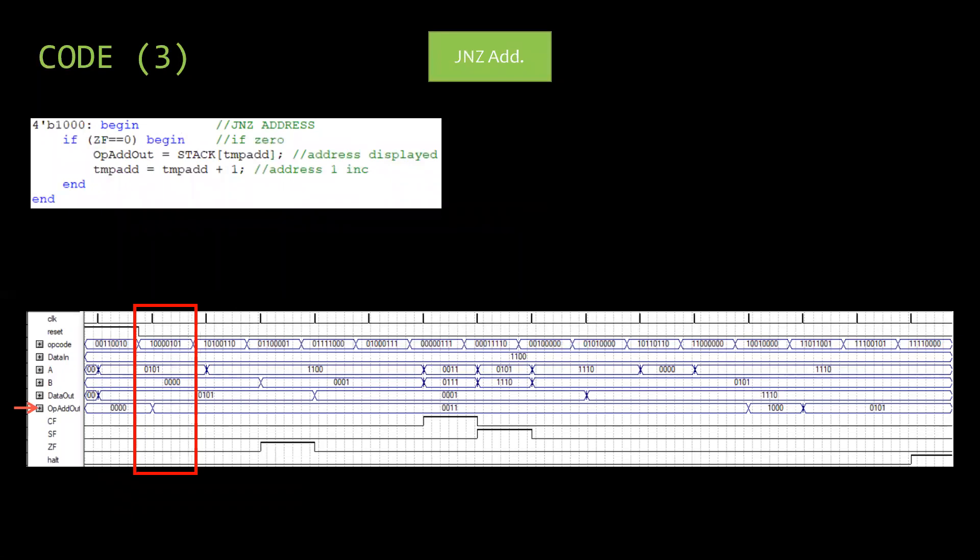Then JNZ address is performed. The data stored in A is tested if non-zero. So JNZ is equal to zero. This will jump to an address stored in stack address as shown in op.addout.